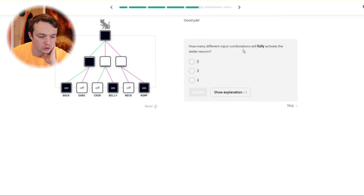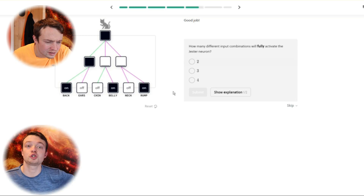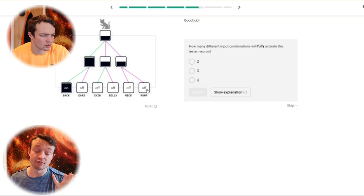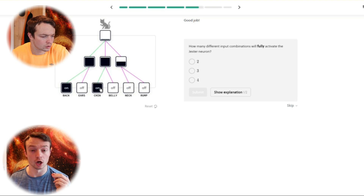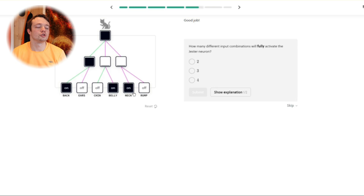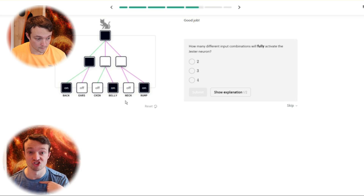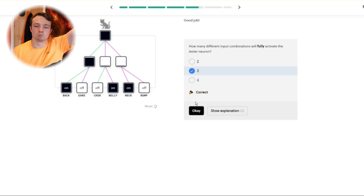How many different input combinations will fully activate the Jester neuron? Confusion. Lots of pushing buttons until he realises it was full to start with. So that's one, that's two, that's three. That one has to be on, and then one, two, three — yeah, three. Submit. We got it right.